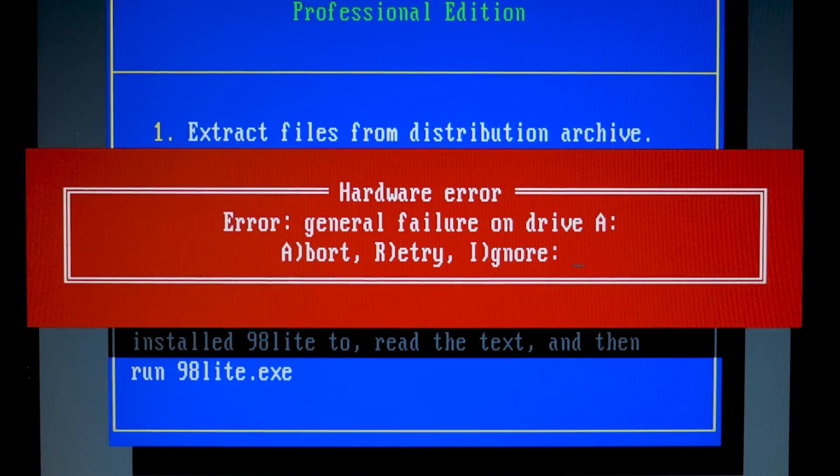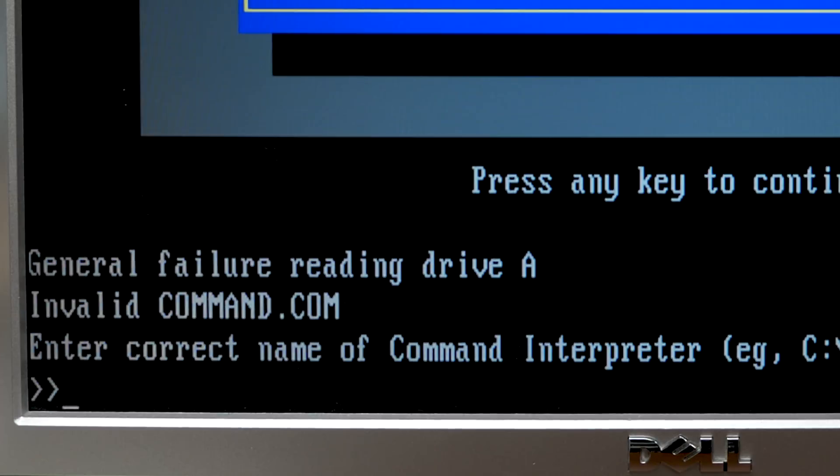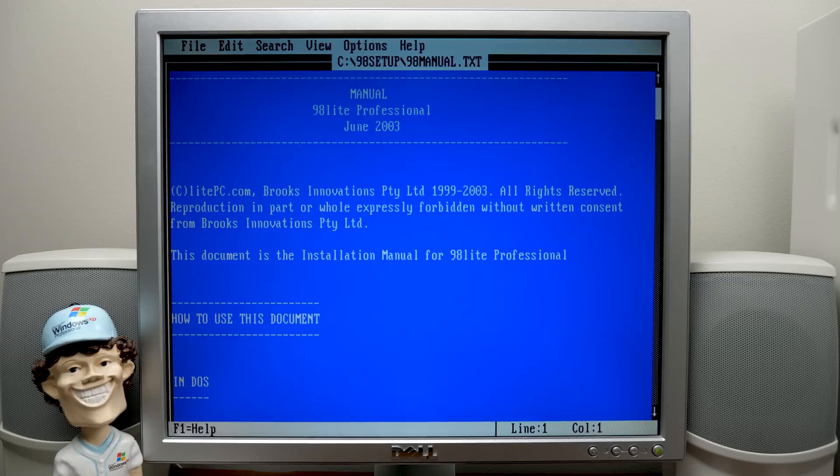We have a general failure reading drive A. Wow, that's exciting. Okay, can we just abort? Oh, we need a command interpreter. Okay. So I've got a Windows 98 boot floppy in the drive now. So we actually have a command interpreter so we can continue on.